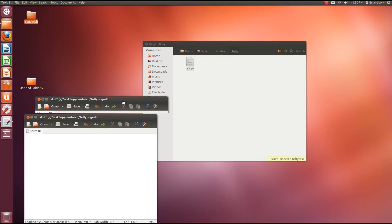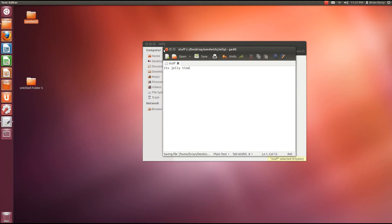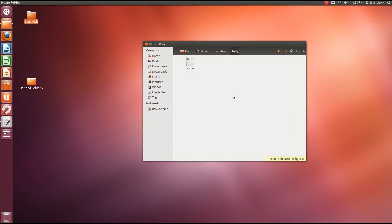I'm going to open this up. And we're going to type in this. It's jelly time. Jelly. And then we're going to just click save and exit out of that.